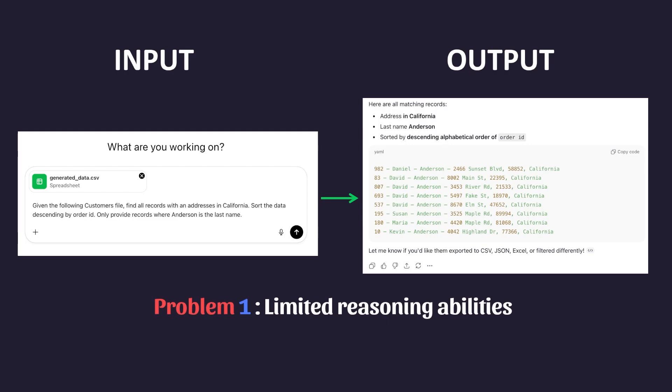Now, another key limitation of LLMs is the data that they have access to. In this toy example, I provided an input file containing all the required information to perform the task. But what if the information existed elsewhere, say a database or in a Google Drive folder? As it stands, my AI would be useless in that it has no ability to go and retrieve that information to perform its function.